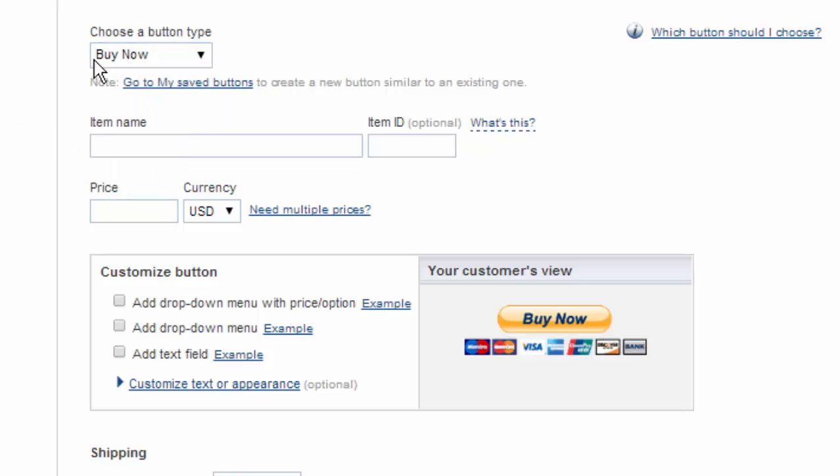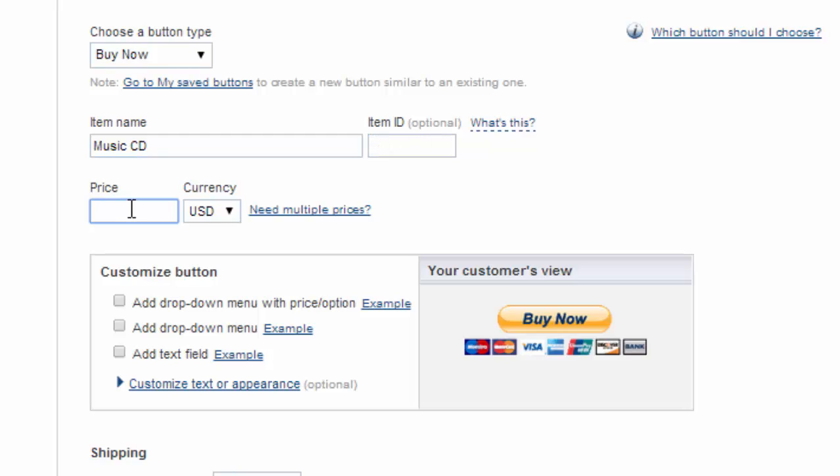So here we're going to create a simple buy now button and remember we're doing a music CD and you can choose an item ID but we're going to say our music CD is $6.99.